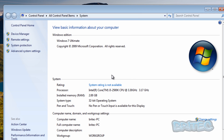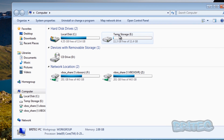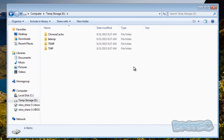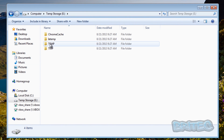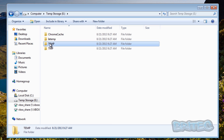Click OK and OK again. Now that's taken care of. When we reboot the system, all our temp files will be going into the new location on our E drive, which will cut down on the size of files going onto the SSD.